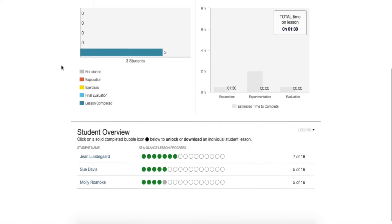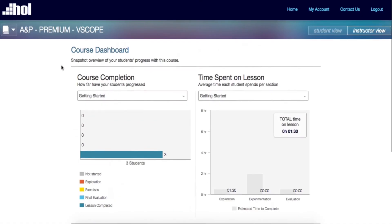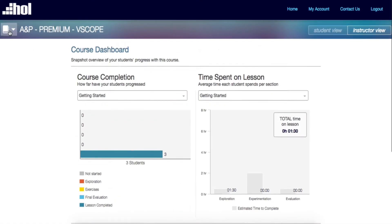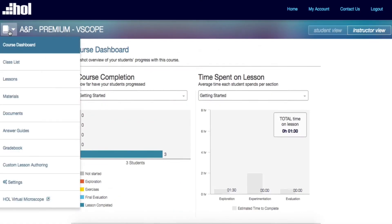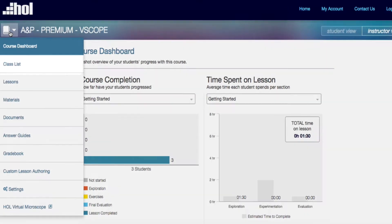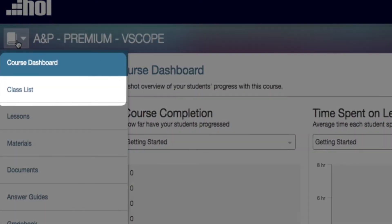On the top left corner, you will notice a notebook icon. This is your course navigation tool. Let's take a look at each one of the sections in the course navigation tool.